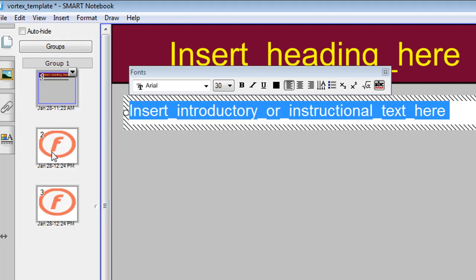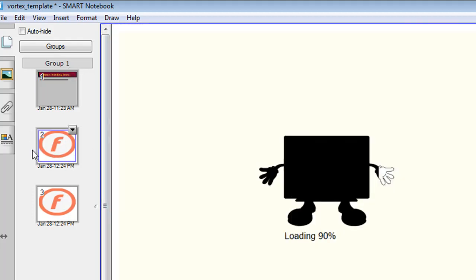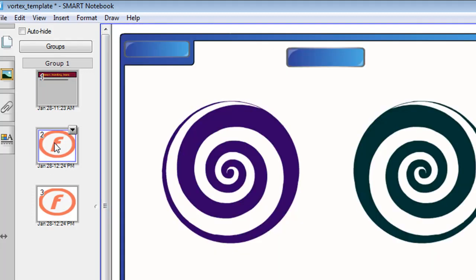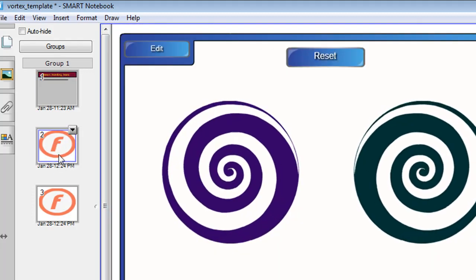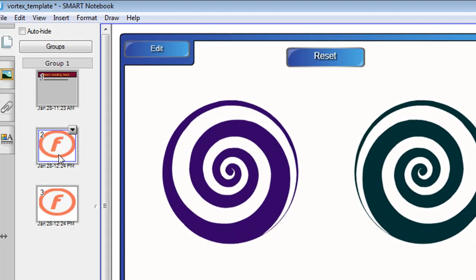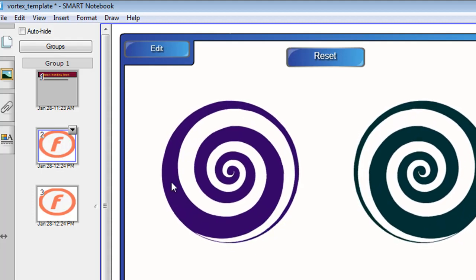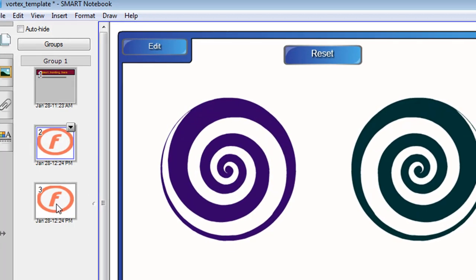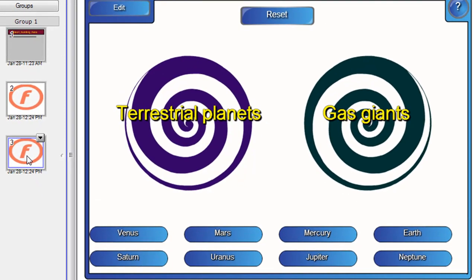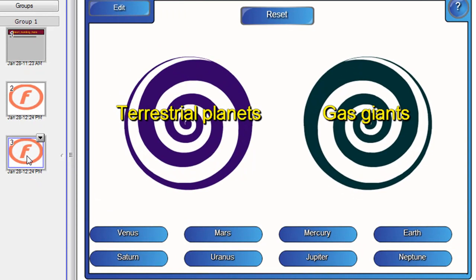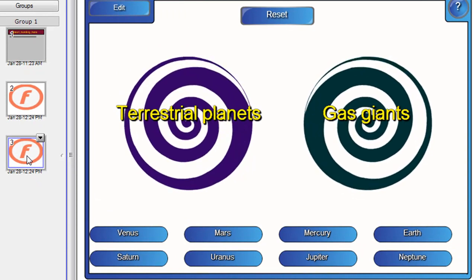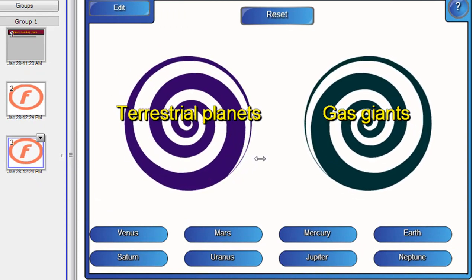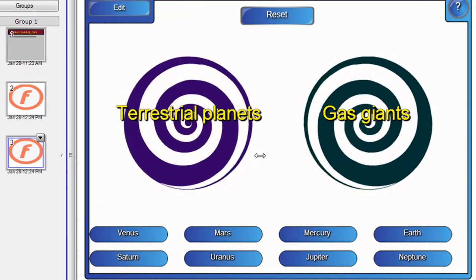Slide two is the actual template slide where you will create your activity. And slide three is where I've made a previous activity. Let's have a look at how that works.